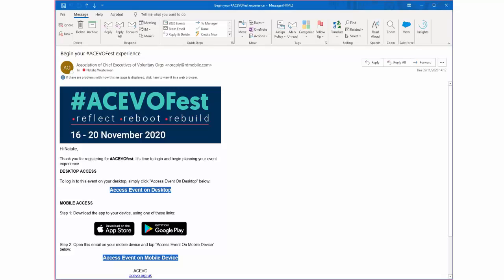You can attend AkivoFest through the desktop platform or mobile app. In the AkivoFest platform email, you will receive links to access both.